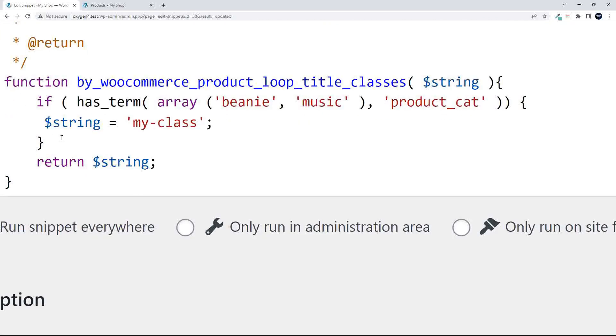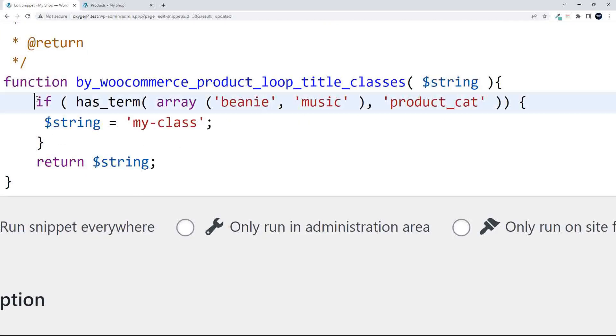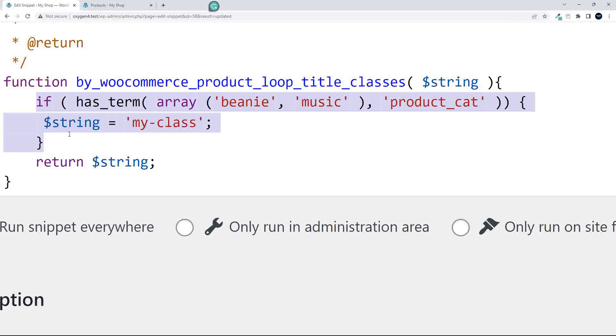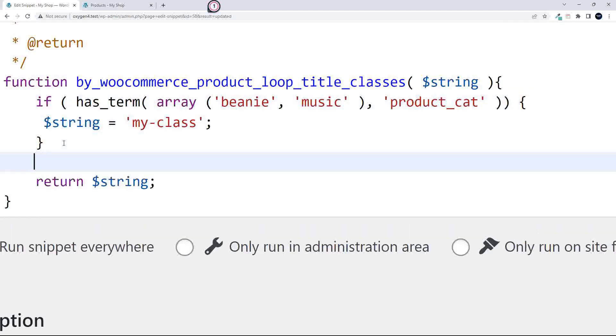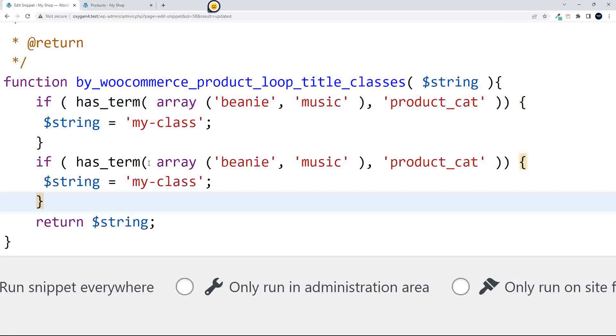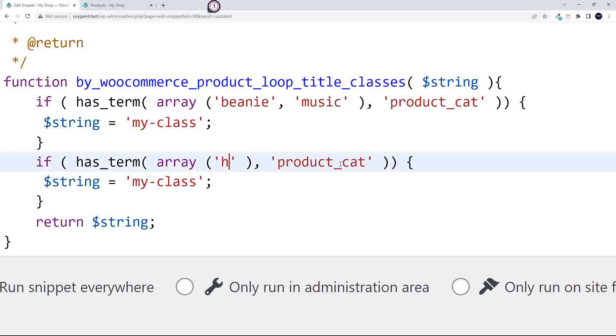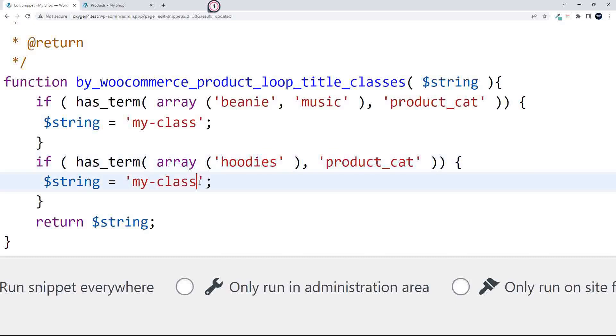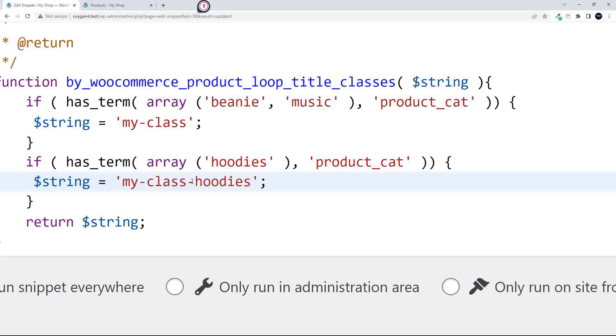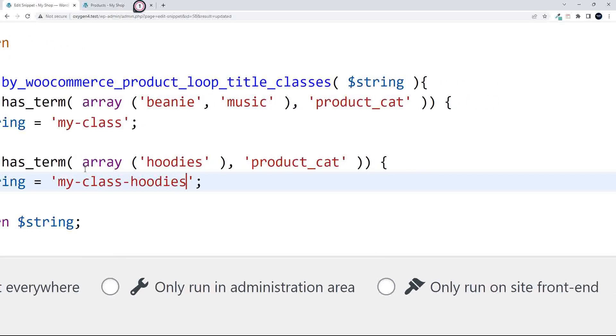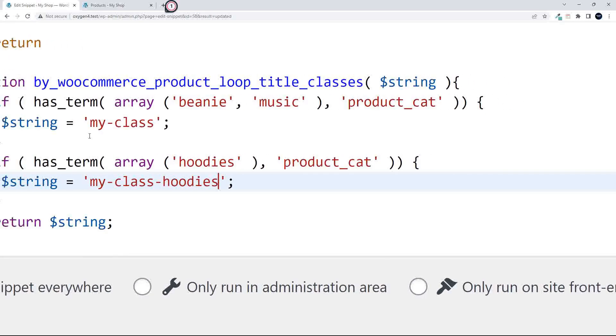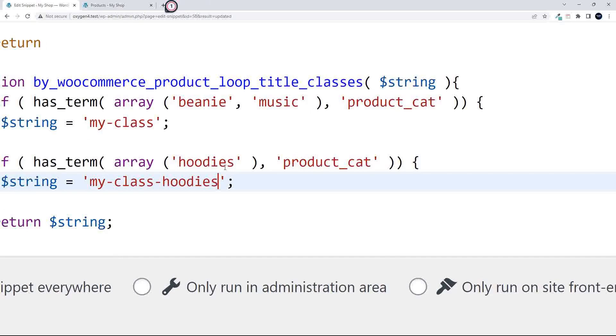And then what I'm going to do is head back to the function, and if has_term, then I'm going to copy that, and then we're going to say if has_term, and in this case I can leave the array statement there and just put in hoodies, and my class, we'll call that hoodies. So now this string will be updated if the term is hoodies.